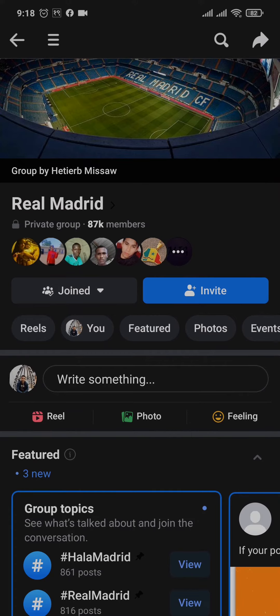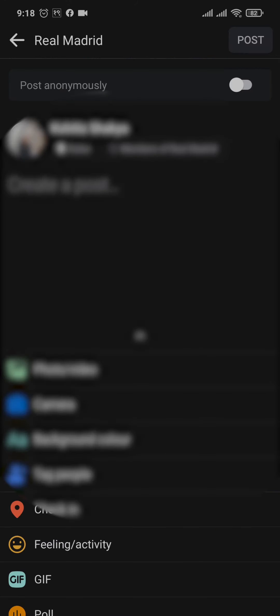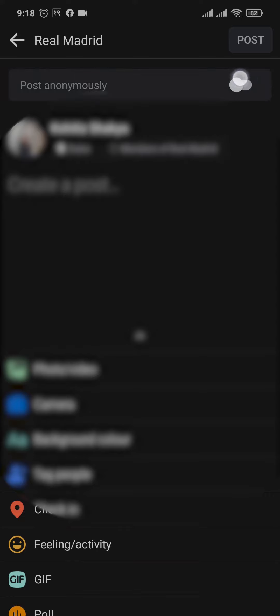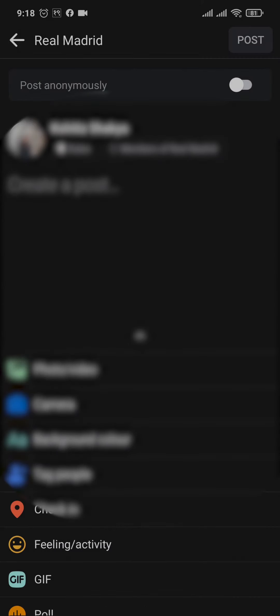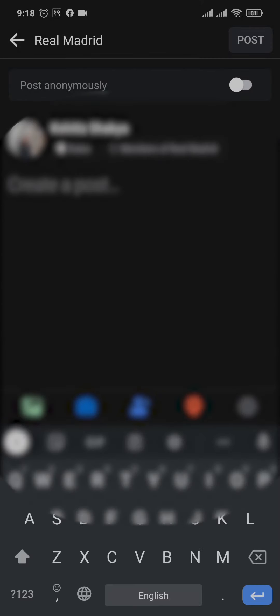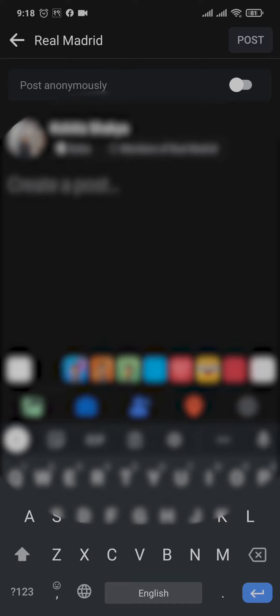And if the admin has allowed anonymous posting, you'll see this post anonymously option on this page. So only if you have this option you can post anonymously. So you can now create any post and then just toggle this option on.